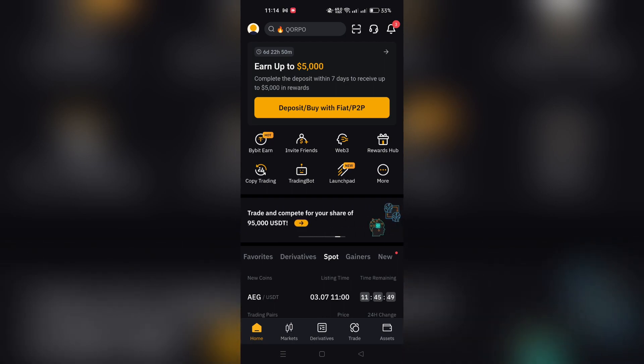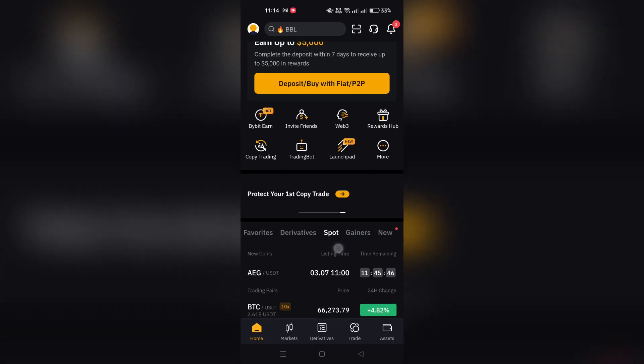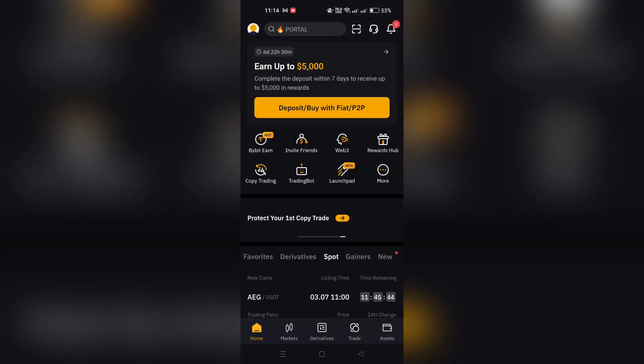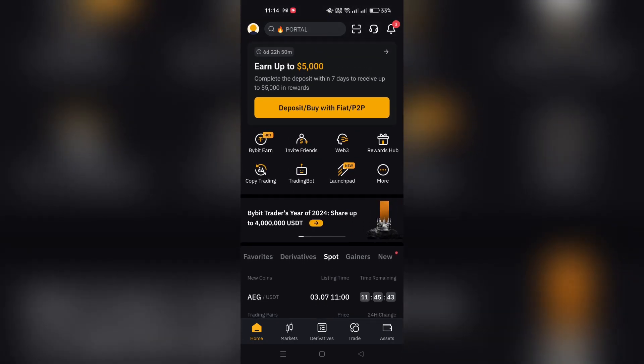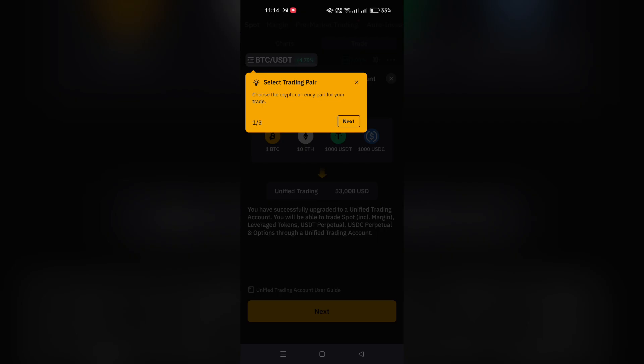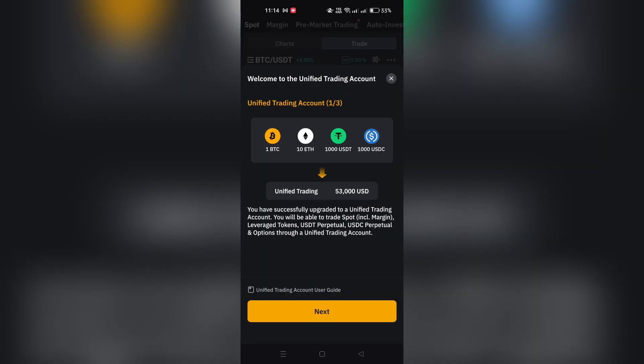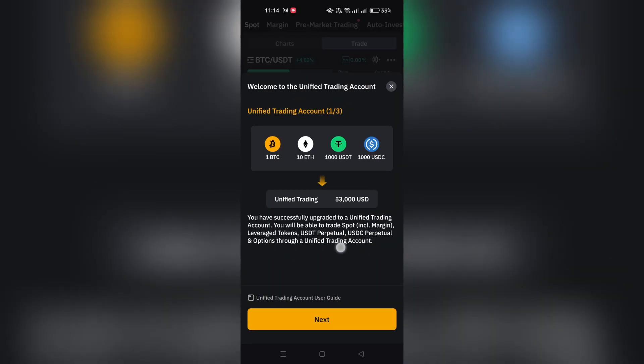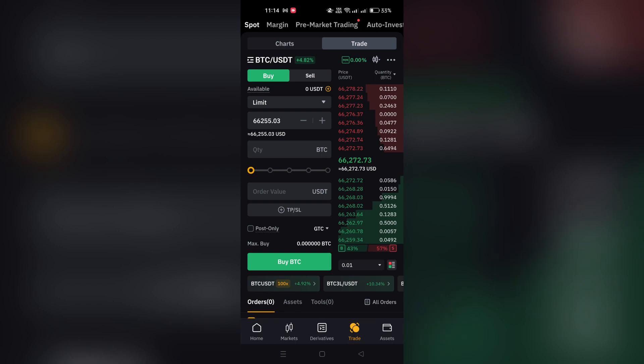Step 1. Open the Bybit app and log in. Tap on the trade icon located at the bottom of your screen. Ensure that the Spot tab is selected to view spot trading options.